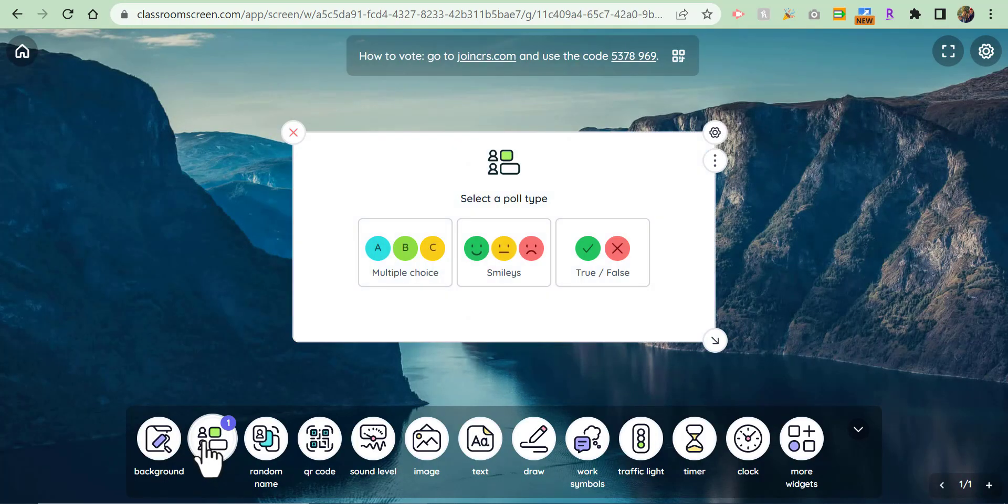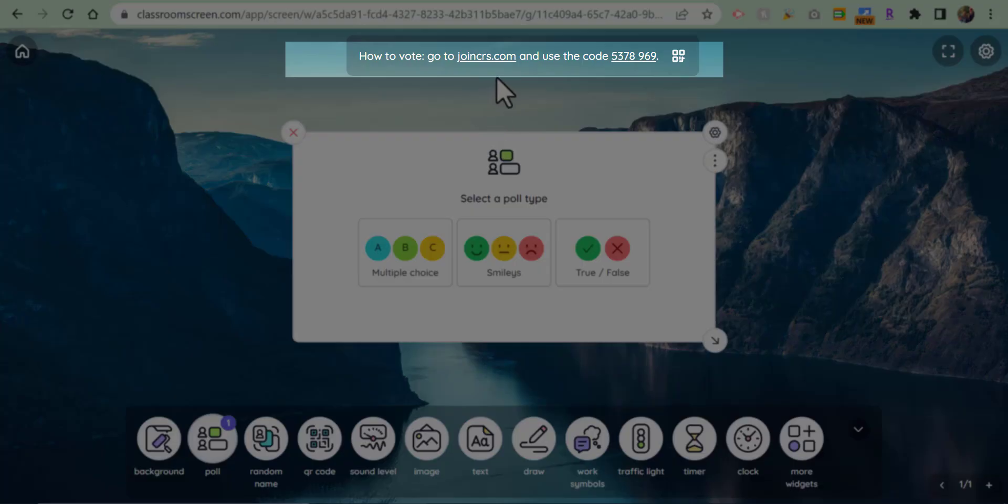I'll do a poll and I'm just going to do a smiley right now. You can see up here where it says join crs.com, join classroomscreen.com, and then this specific number here.